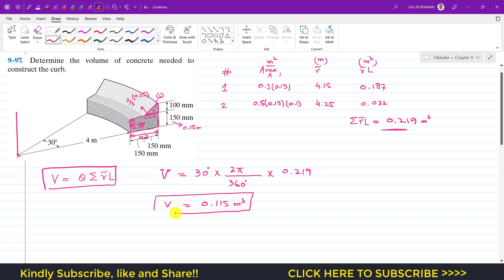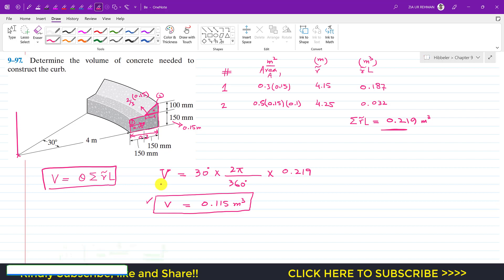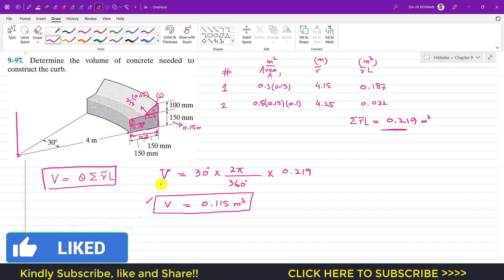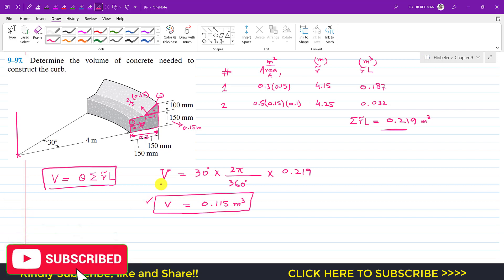The volume of the concrete made by revolving this cross-sectional area through 30 degrees is approximately 0.115 cubic meters. We determined this using the Second Theorem of Pappus and Guldinus. I hope this helps your learning — let me know in the comments, and subscribe to Engineers Academy for more solutions from Hibbeler Statics.